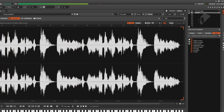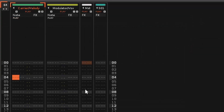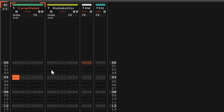To get the vocoder working, you'll need two tracks: your melody and your vocals. The chip sample or the melody will go in this track, and the vocals will go in this track. It's important that the modulator is to the right of the carrier signal.